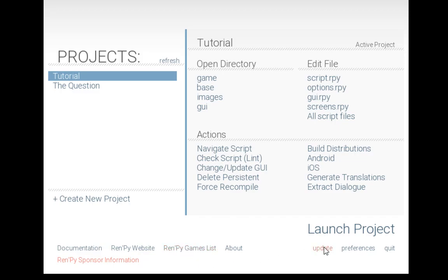You can also check to see if this is the most current version of RenPy using update, change any preferences about the launcher itself, and finally quit to close the launcher itself.